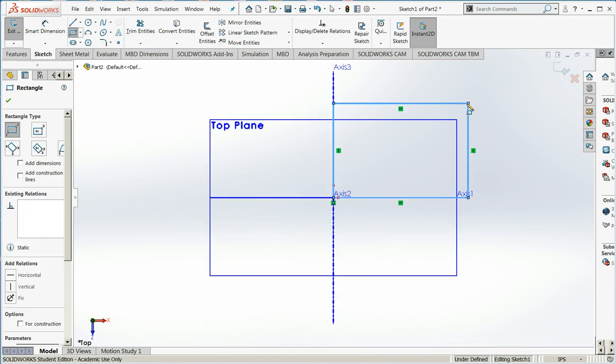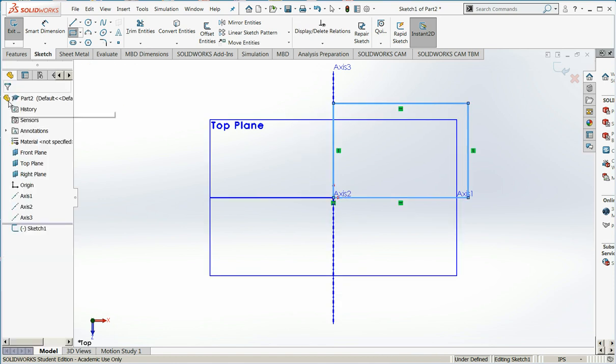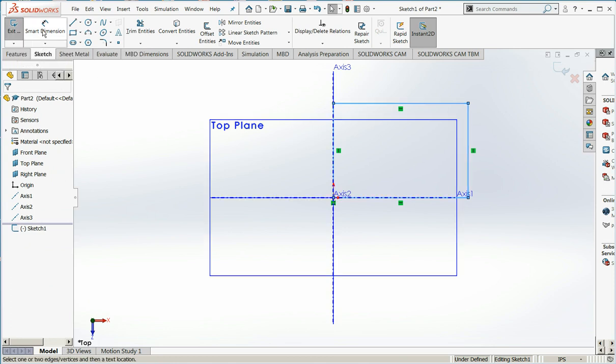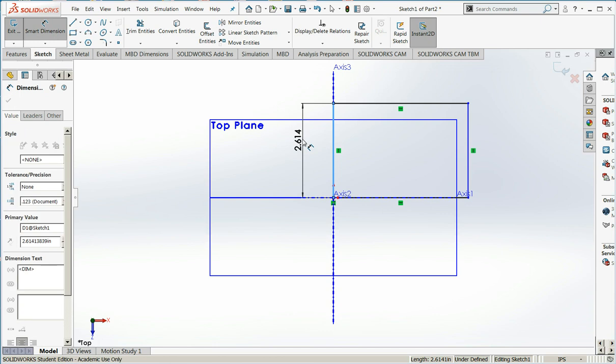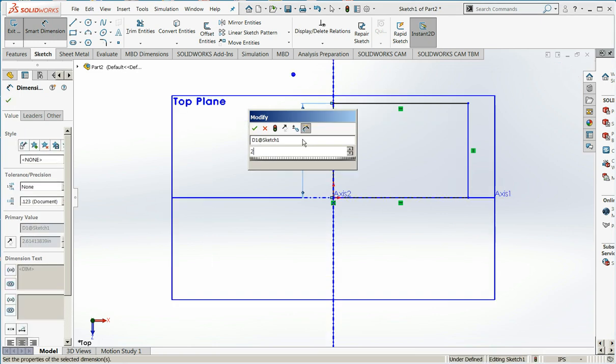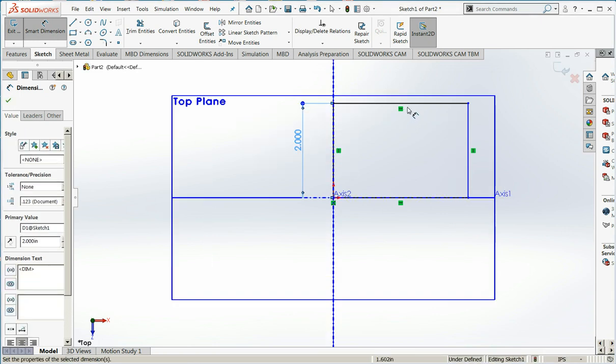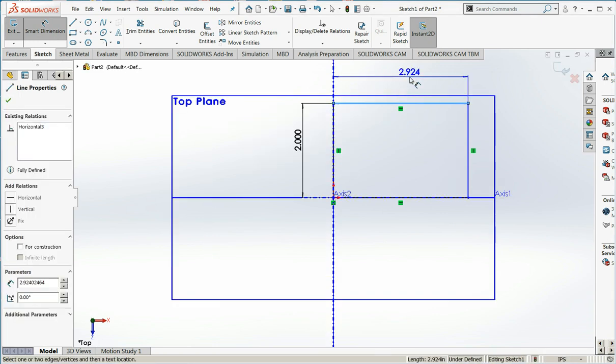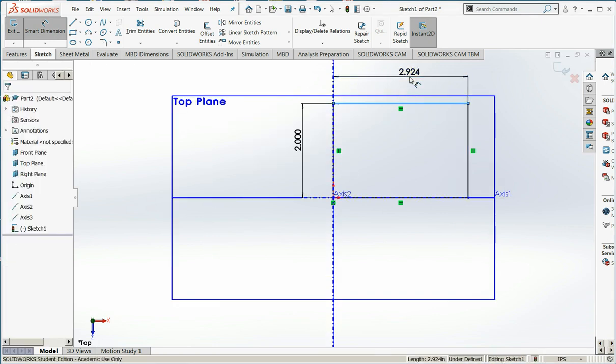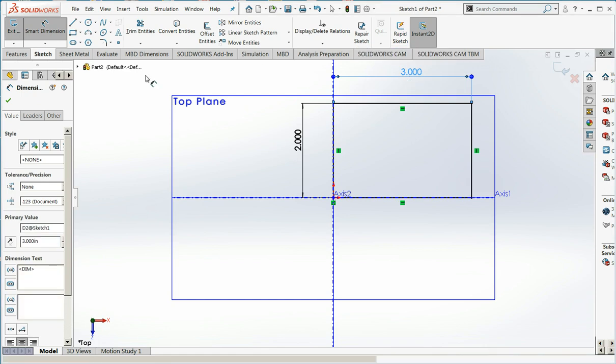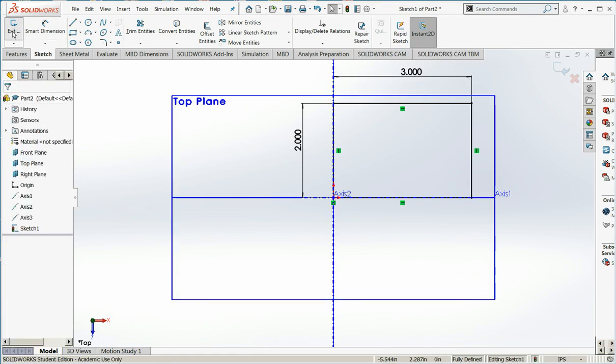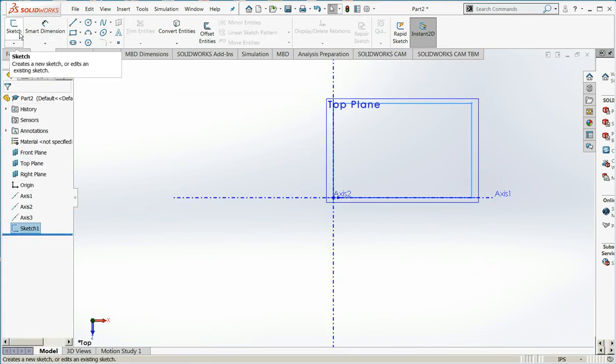And I'm going to draw a sketch on the top plane. I'm just going to draw a rectangle. This is going to become the starting piece of sheet metal for my part. As always, I need to fully define it. So we'll say it's 2 inches high, 3 inches wide, and that will exit.